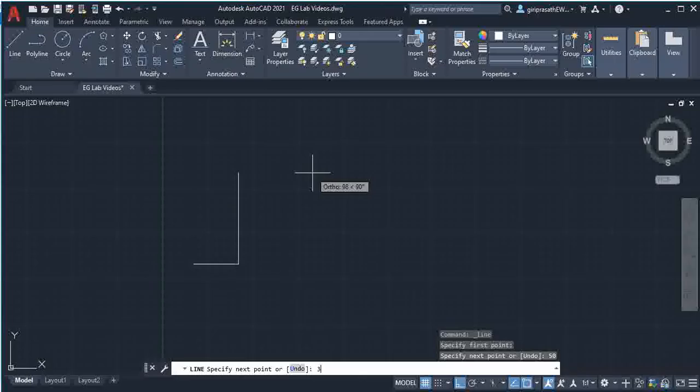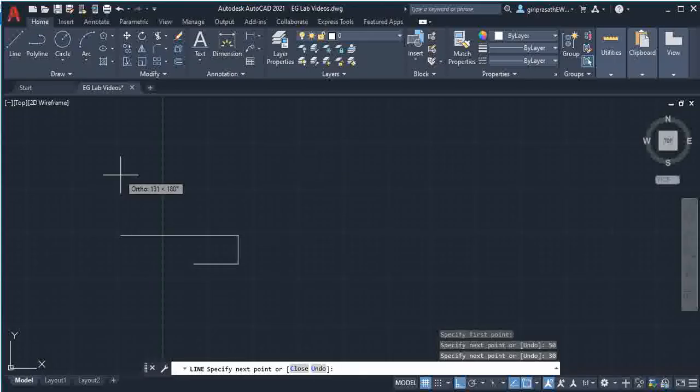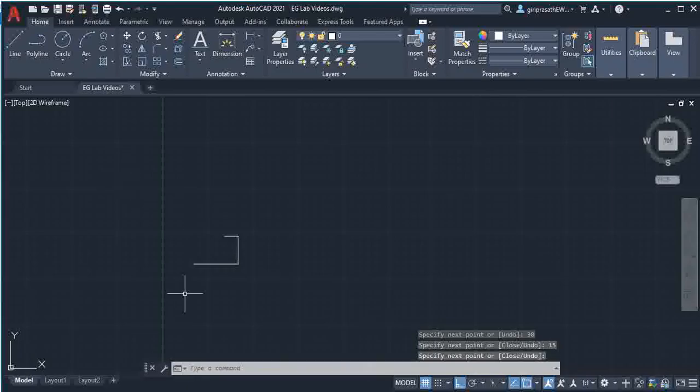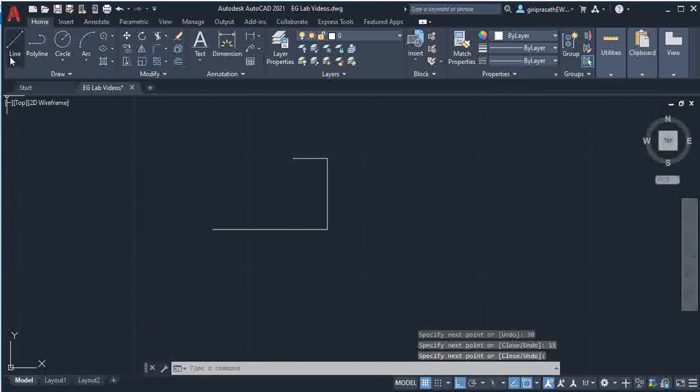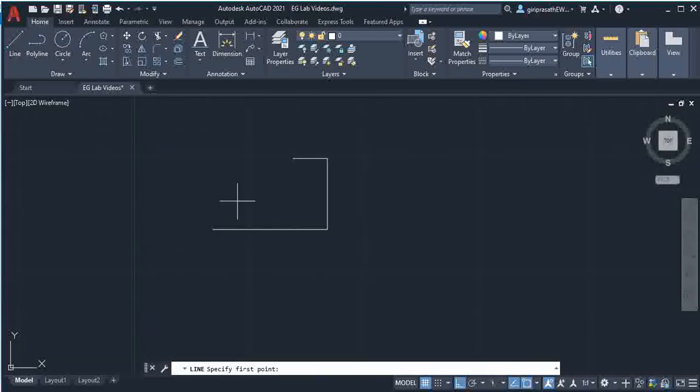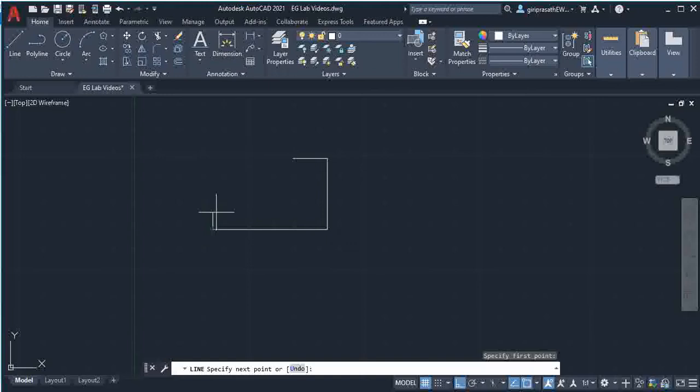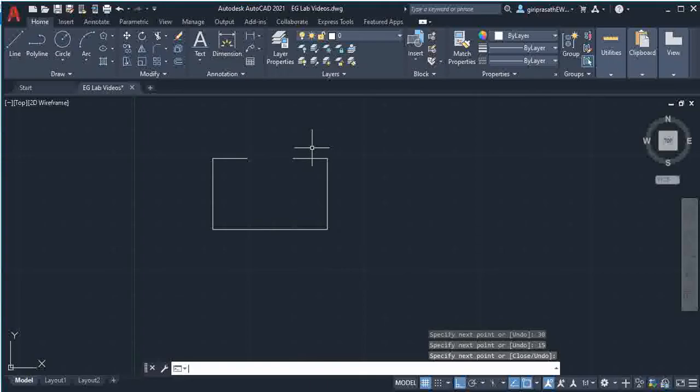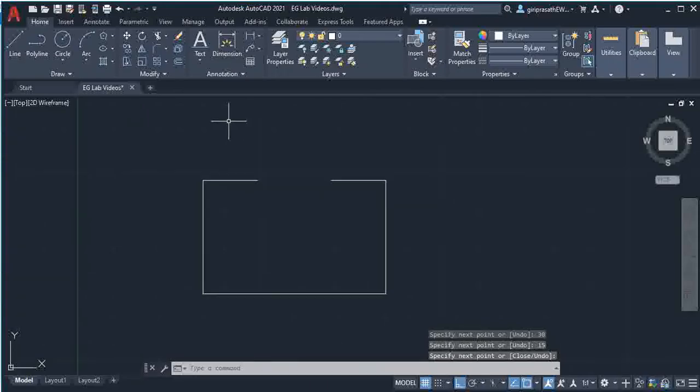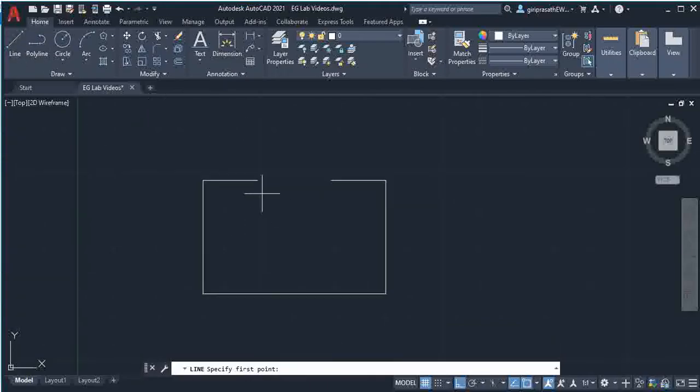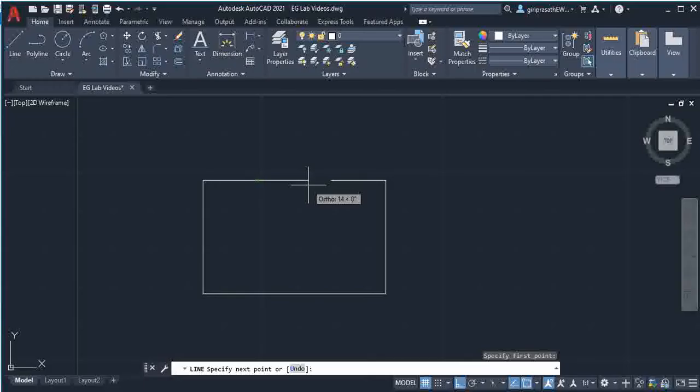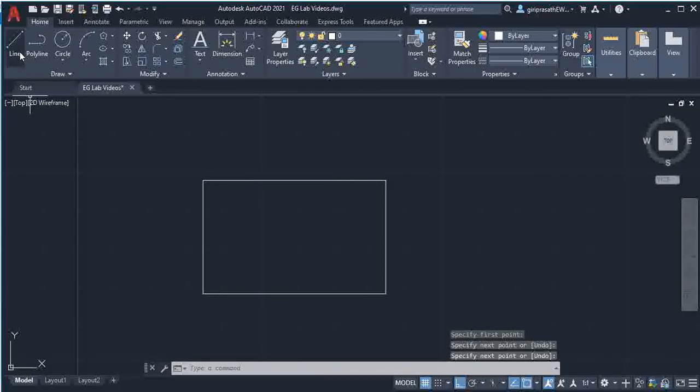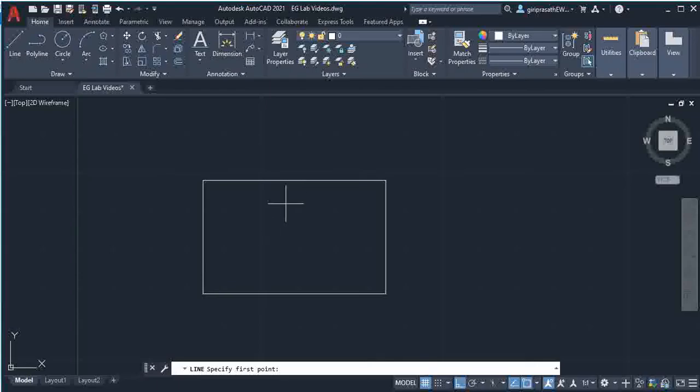Then again select the line command. From this end give 30, then 15. So here temporarily, you just join these two points by using line. Then from the midpoint you draw a 10mm line.